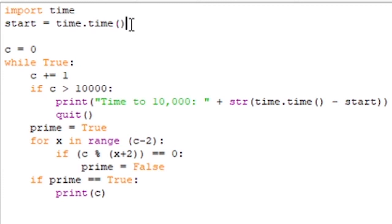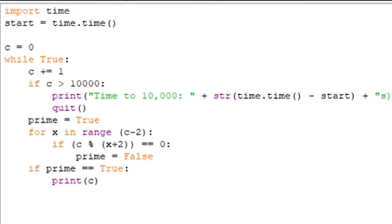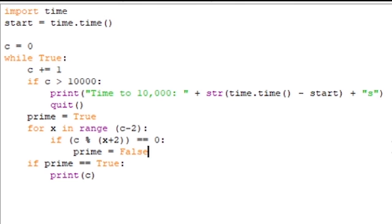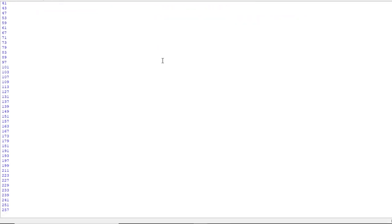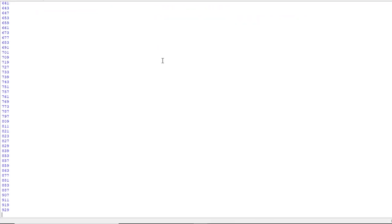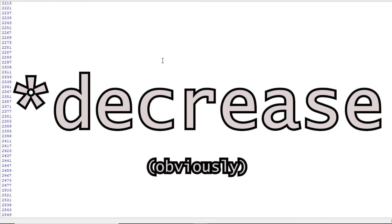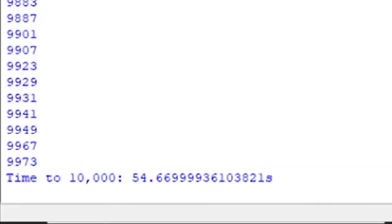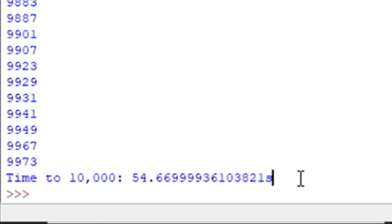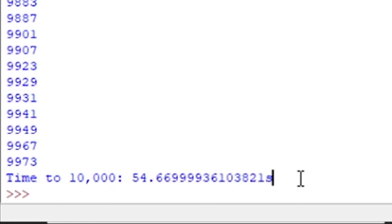At the start it just takes time.time, and as soon as c gets greater than 10,000 — so equal to 10,001 — it just prints the difference between those two times, which is in seconds. So let's run it and see what the results are. This one is obviously going to be a little slow, and as you get more and more efficient the time to 10,000 will obviously decrease. And here we are — time to 10,000: 54 seconds. So nearly a minute to check up to 10,000. Let's see how we can make the program more efficient.